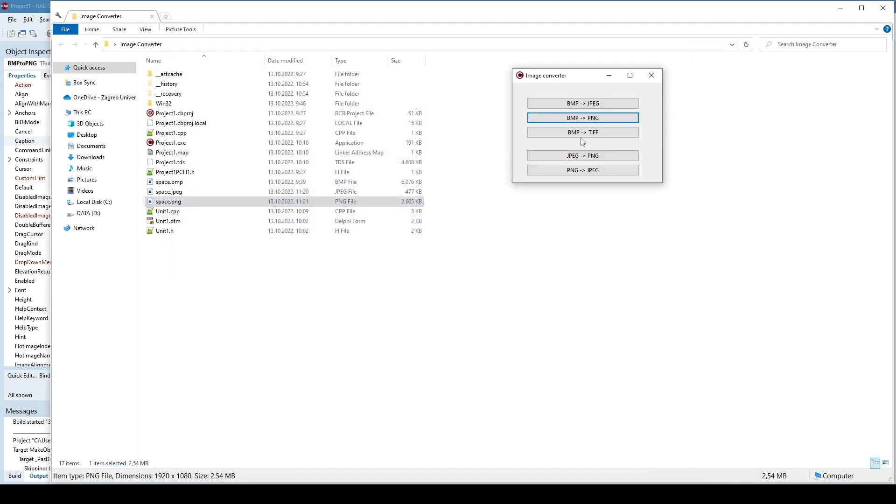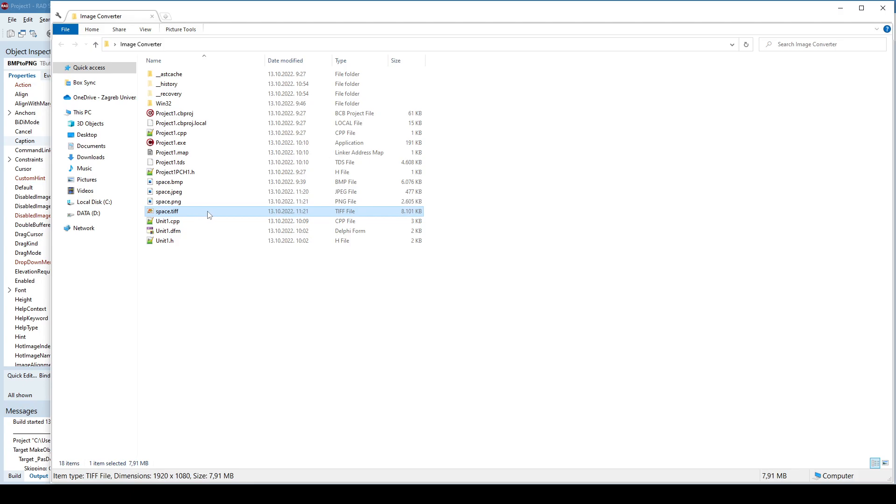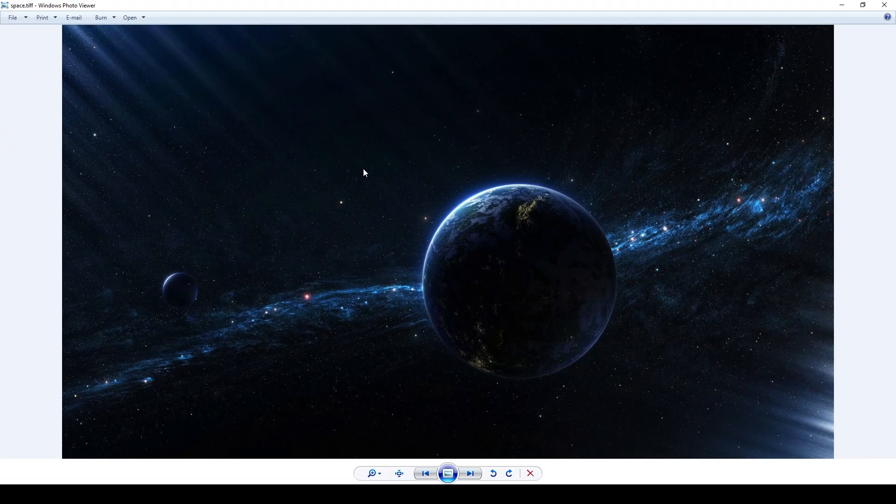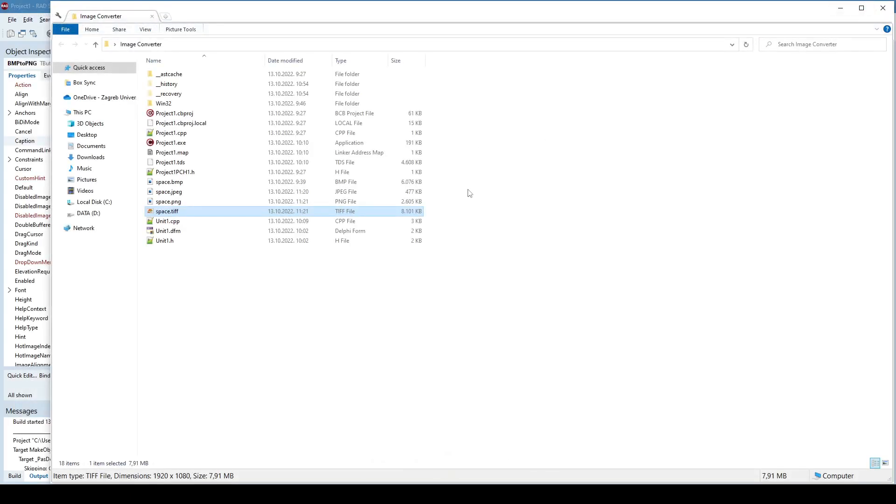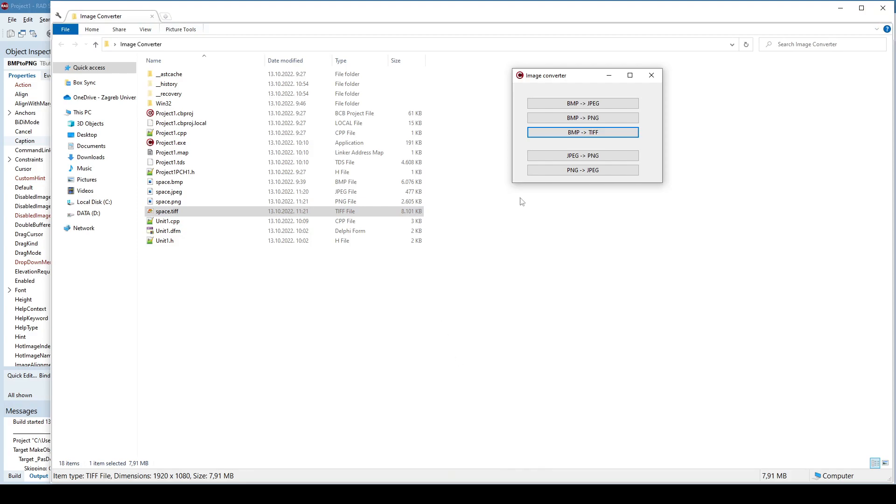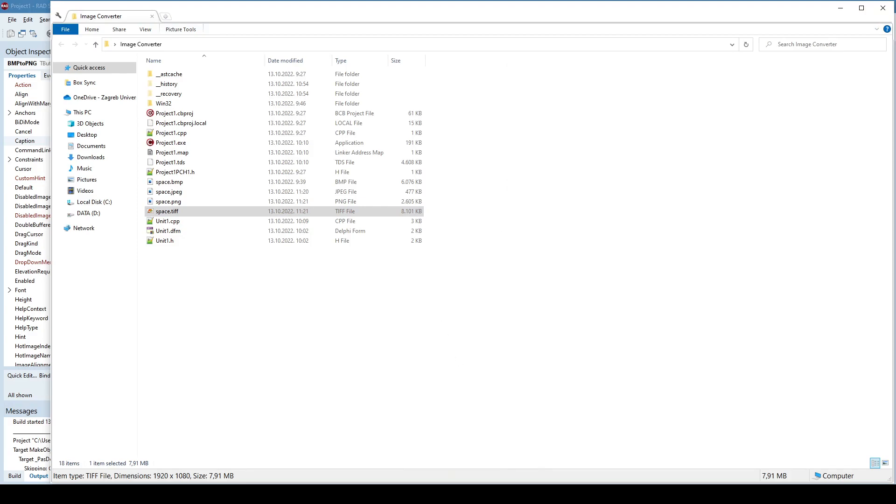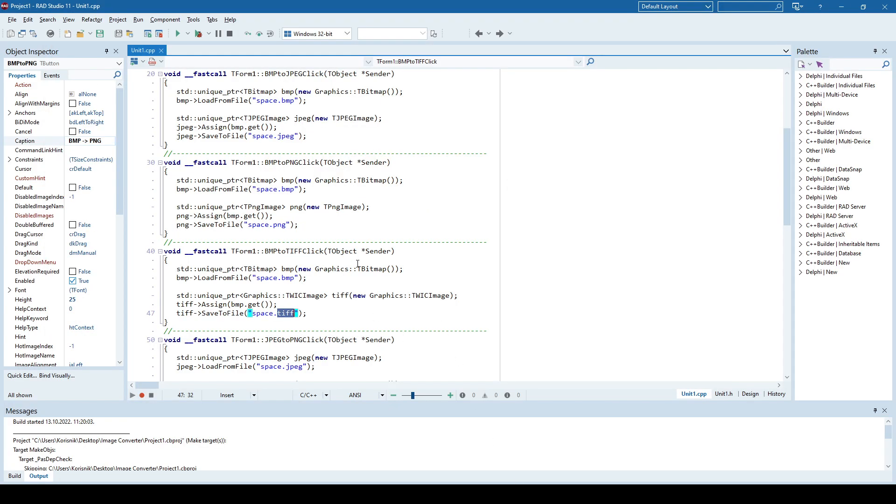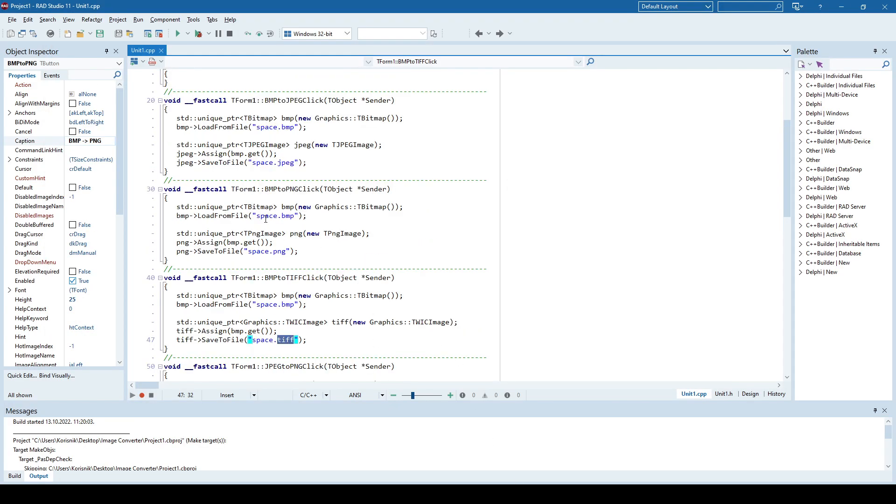Now we can also convert it to TIFF, which should be the largest. Yes, it is. So this is the TIFF. Okay, and the conversion, like I said, is pretty much the same when you convert from bitmap to something—from bitmap to JPEG, PNG, or TIFF. So the only difference is the class that you're going to use.